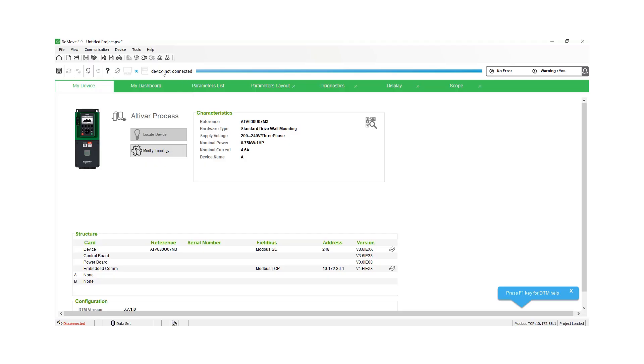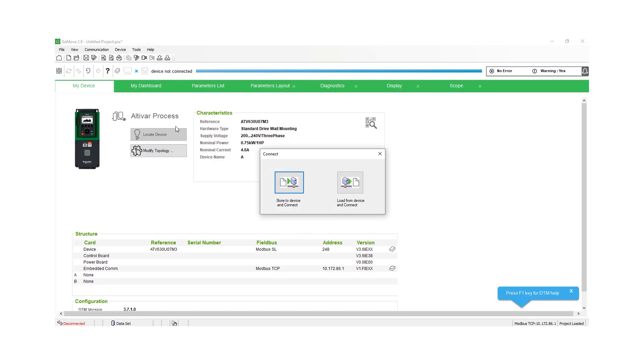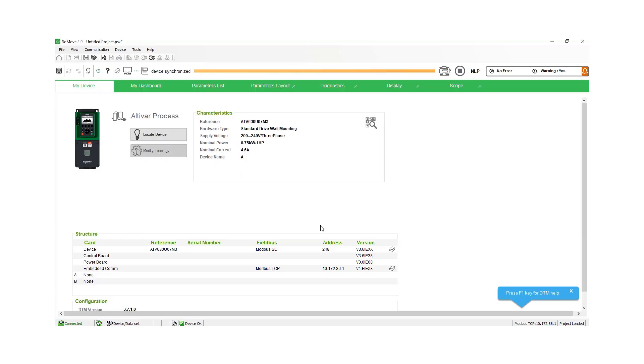And then we're going to go back up and we're going to connect to the drive again. And we're just going to take the program and we're going to load it from the drive back over to our screen, just as an example. And this is all over ethernet and this works with our ethernet TCP, ethernet IP, or PROFINET.